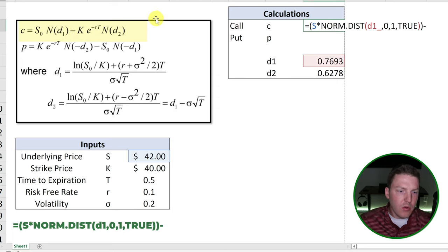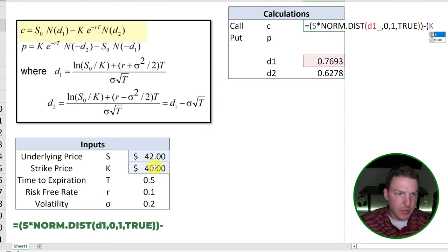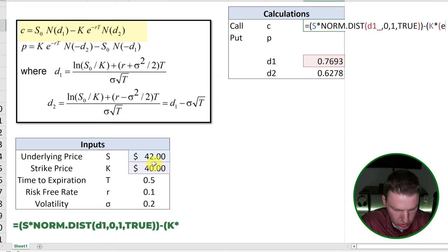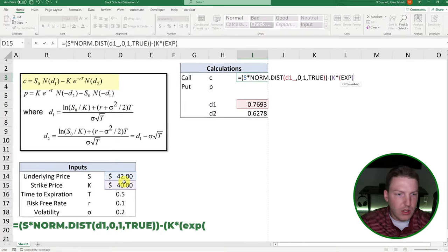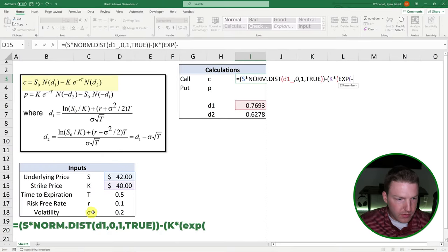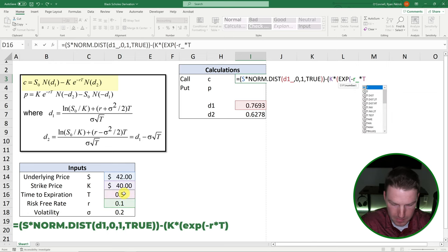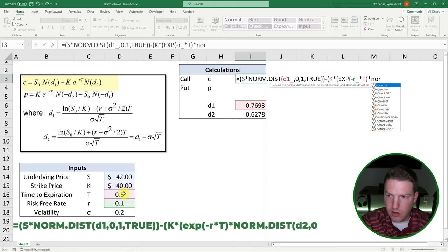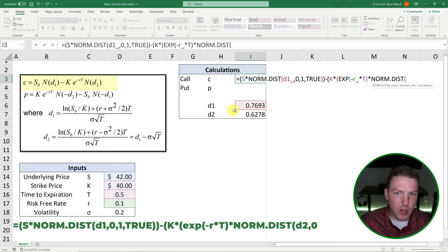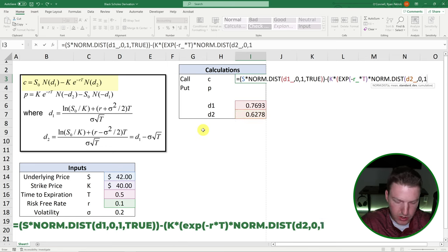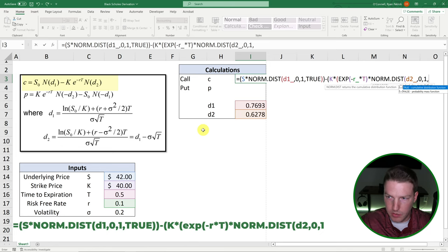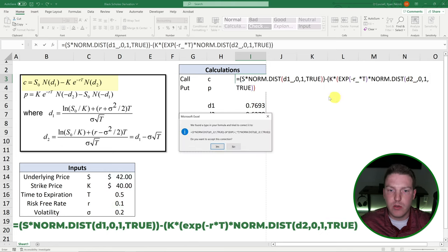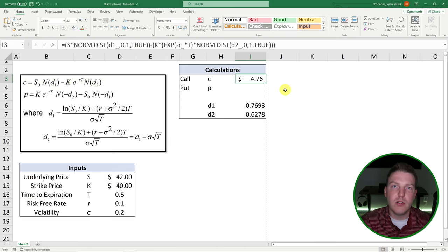And then now we will subtract out this component of the formula, which is going to be equal to the strike price multiplied by E, which is just EXP. And now we put it to negative risk-free rate multiplied by time. And then finally, we can multiply by the norm.dist formula one more time. Now it wants D2. So let's put D2 in there. Let's do comma, zero for mean, one for standard deviation, just like before, and put true. And now this should give us the value of the call option, which is going to be equal to $4.76.